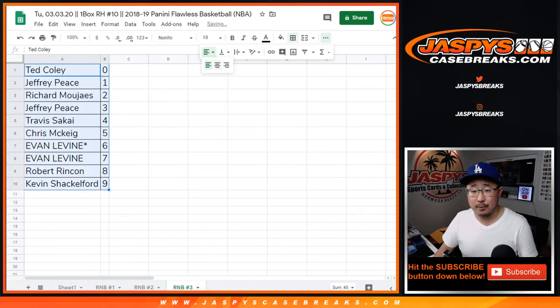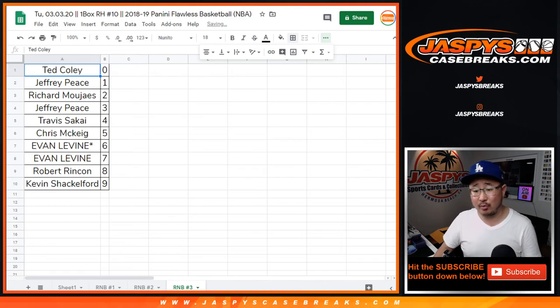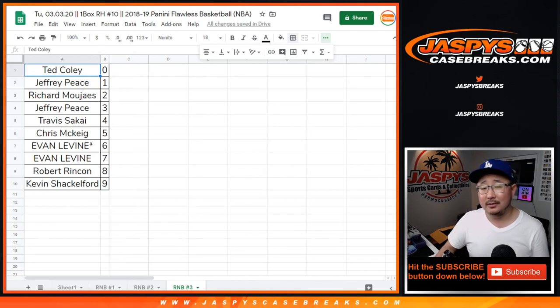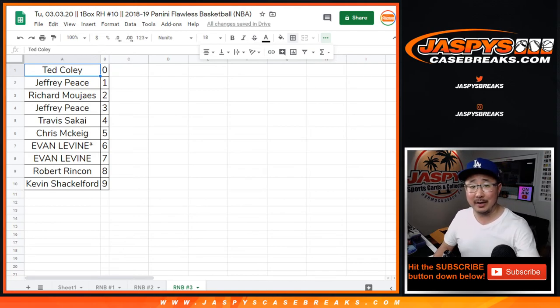All right. So this is a randomizer for random number block 3. Got some more coming up. jazzy's casebreaks.com.